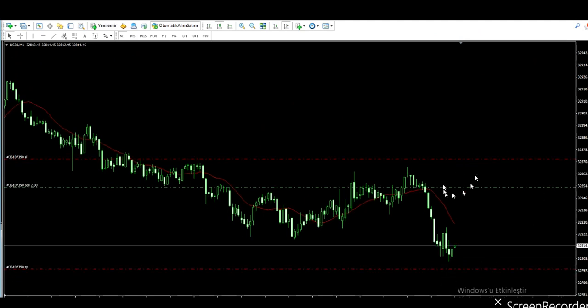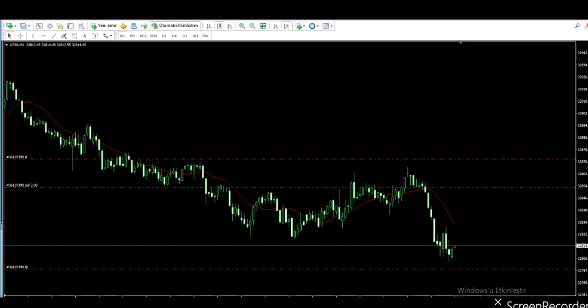The risk on this trade is tight, and the reward is at least three times greater with good probability.